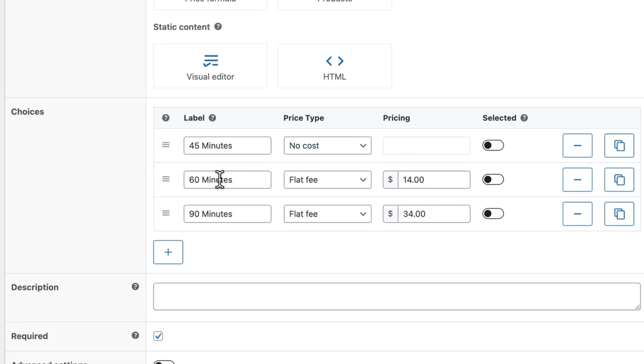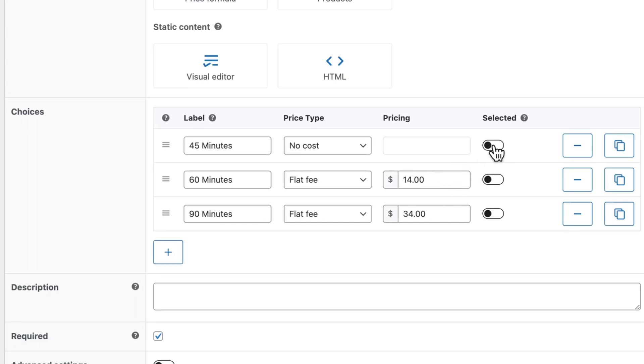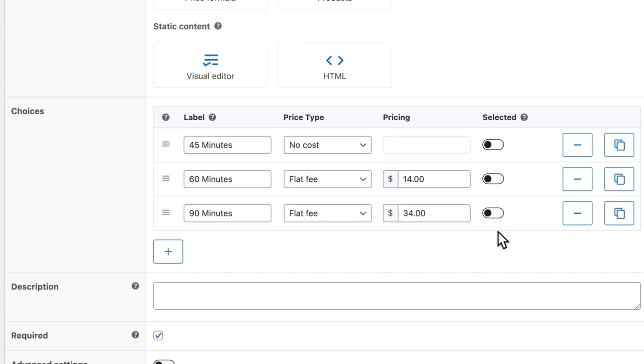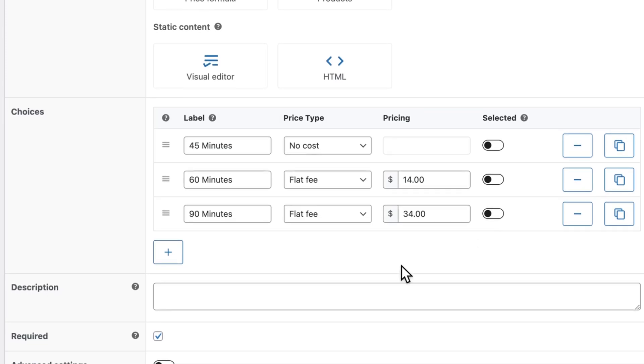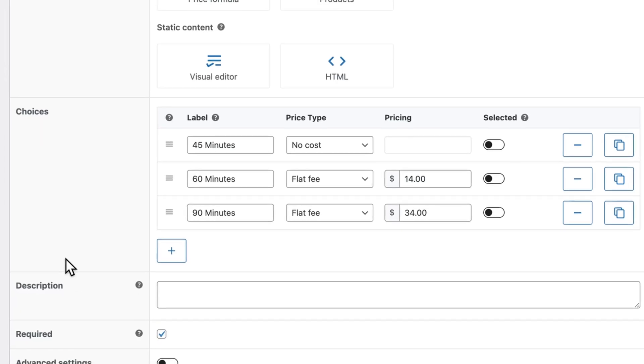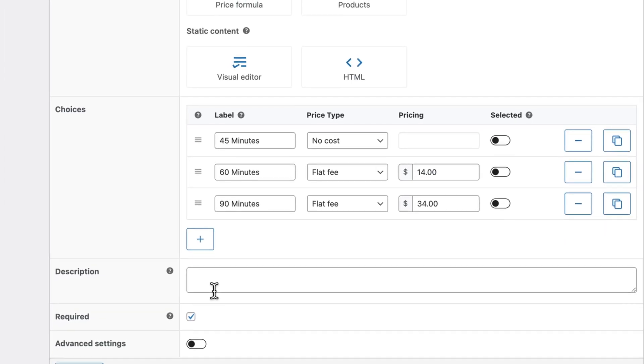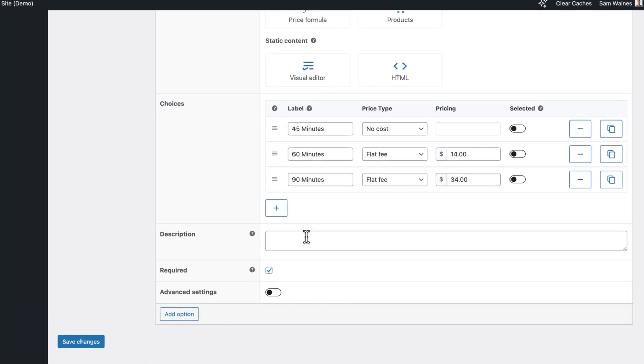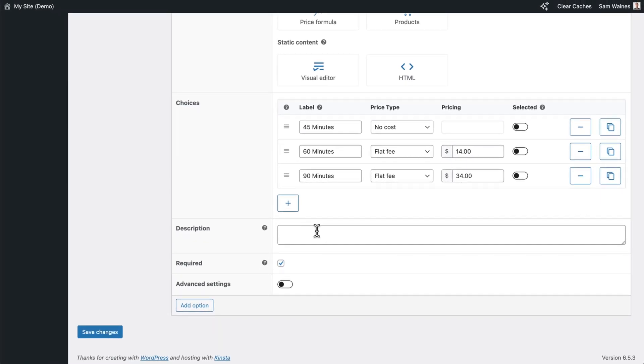But for the longer massage lengths 60 and 90 minutes, I've added a price increase. Now you can pre select one of these by default, or you can leave it completely unchecked, so the customer has to choose one. And don't forget to check this required option, so customer must choose one in order to book the service. And you can also add a further description if you want to clarify something for the customer.